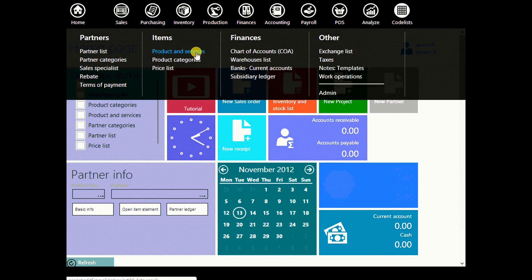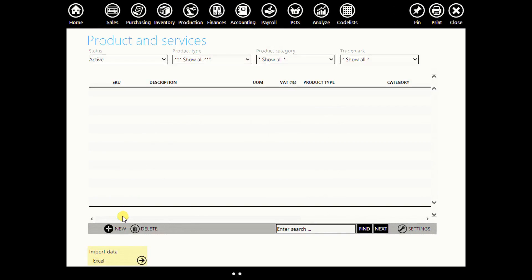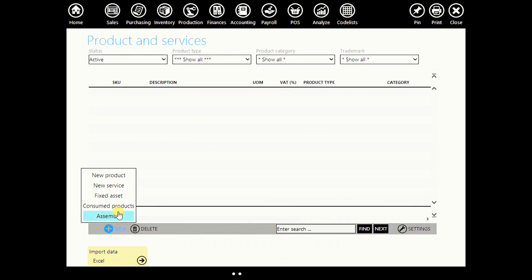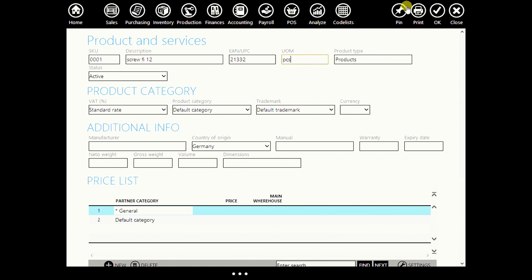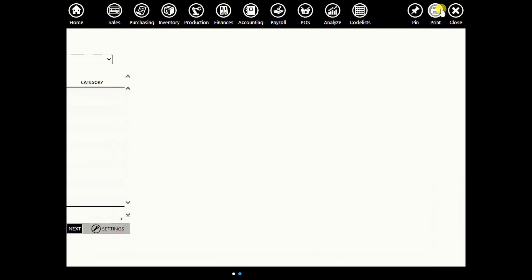Go to code lists, go to products and services, and enter a new product. We need all parts of a chair. The first part is a screw. Enter its barcode, unit of measurement: pieces. Click OK.